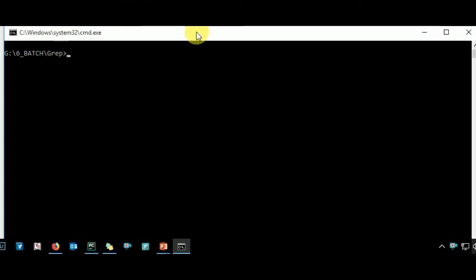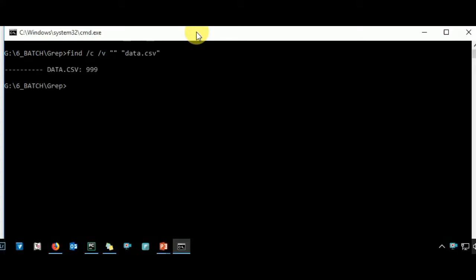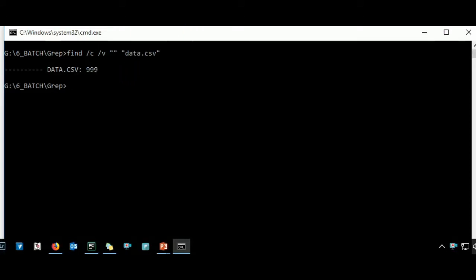You need to use find backslash c that will count the number of records backslash v that is to eliminate any records or any line with the specific characters or a string. So what we do not want to count is blanks and then enter the file name within the codes that is data.csv. This is case insensitive. Enter. There you go. So we have 999 records in this particular data set.